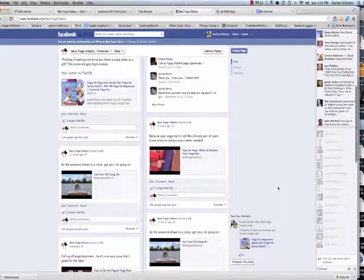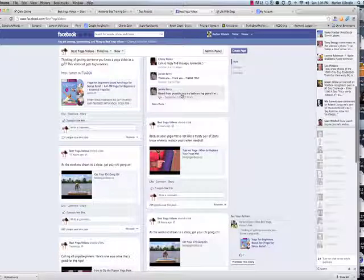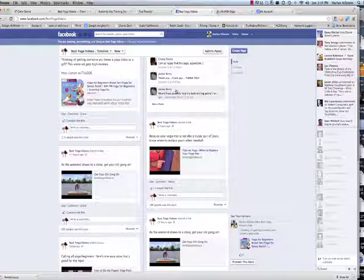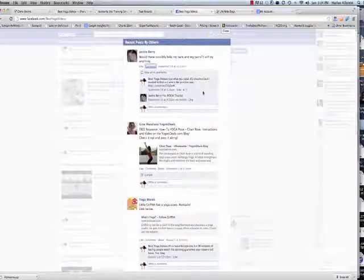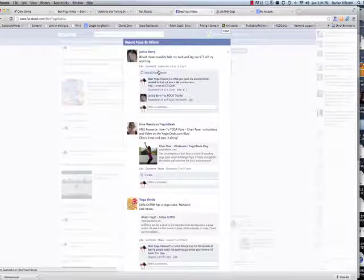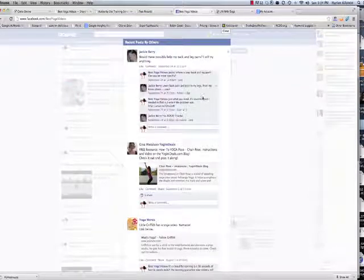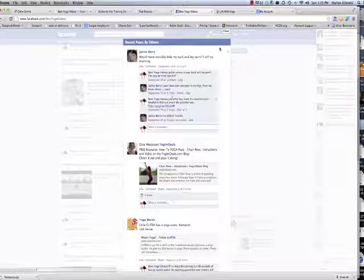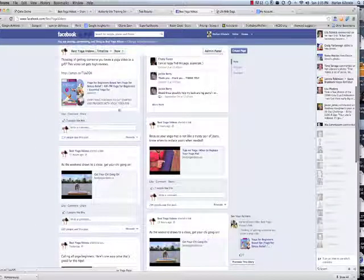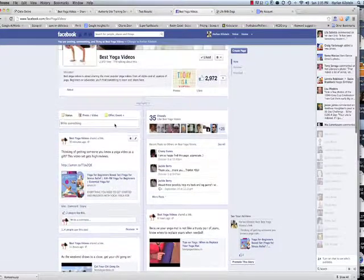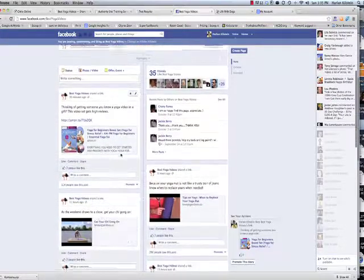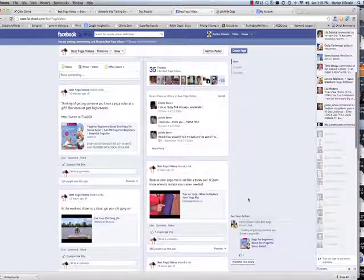A month ago someone wanted to know what would work for their back pain. I asked them a couple of questions about where the pain was, found just what they needed, and gave them a link. She bought it because I showed an interest. So the most money you will probably make will be putting these into your stream — that's where the money is.